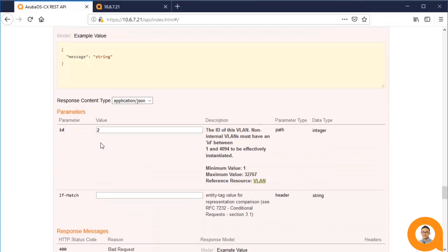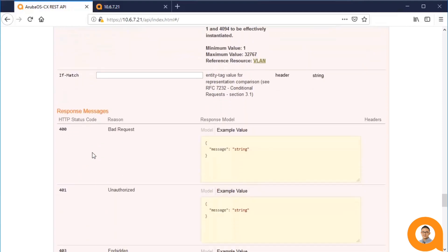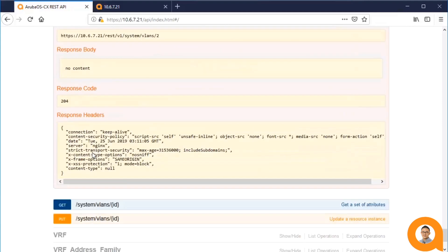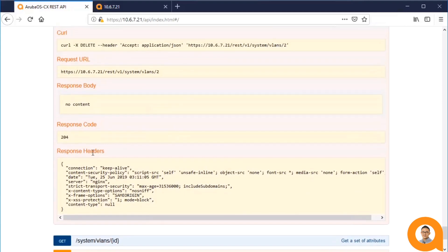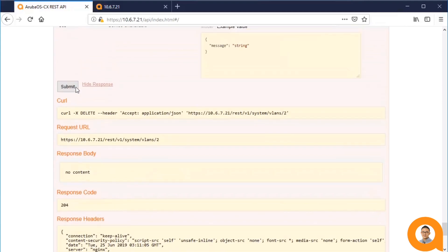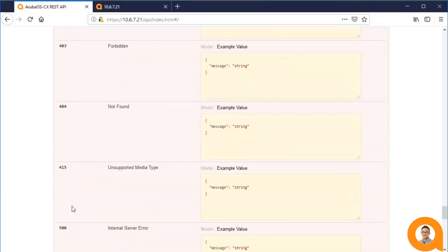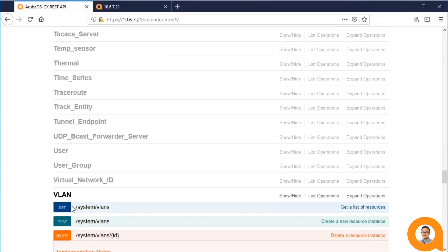All I have to do is type in the ID and submit the request. And the 204 response code tells me that the DELETE is successful.